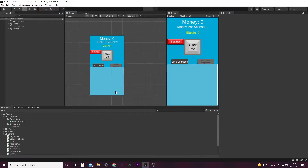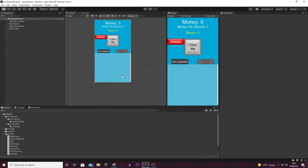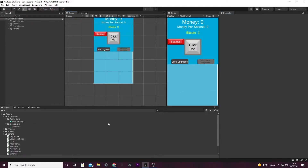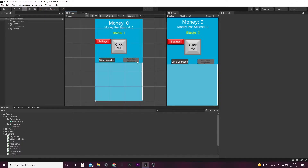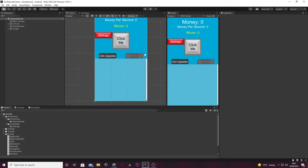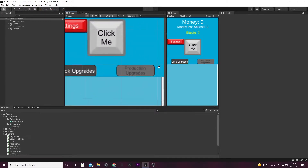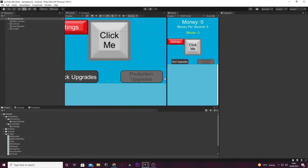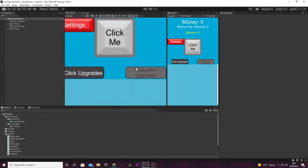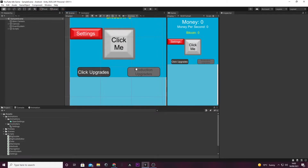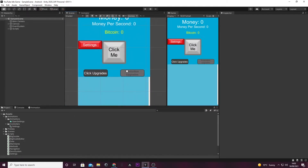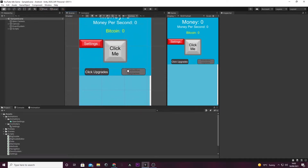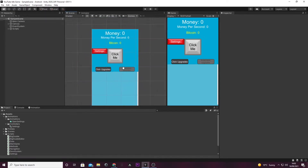Hey everyone, welcome back to another episode of the idle game series. Today we're going to get started with setting up our notation system. It's not going to be too bad — I've done notation quite a lot before, but I'm going to try something different today. Sorry if my mic sounds bad as well, because I've got a bit of a cold.